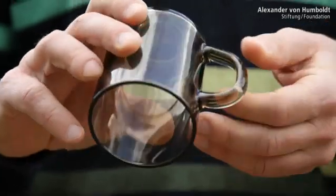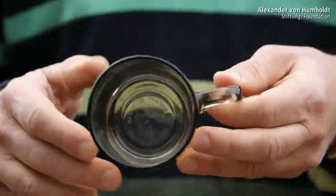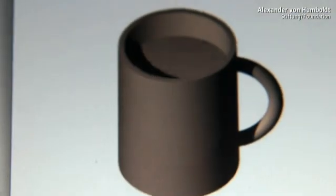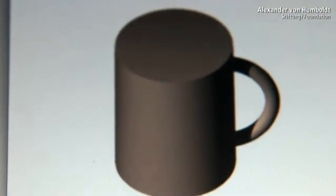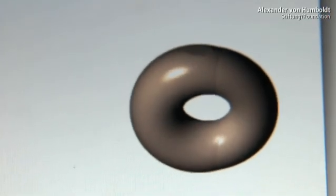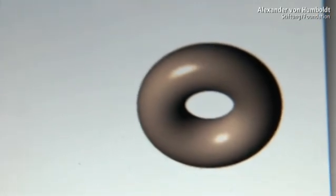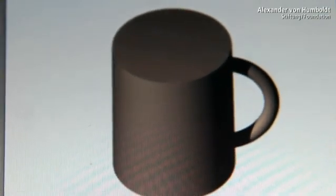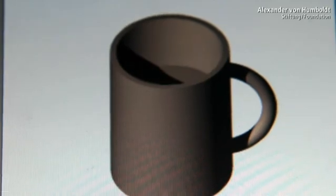However, a coffee cup is topologically different from a ball because it has a hole. That's why these surfaces cannot be transformed into one another by continuous deformation — unlike a torus, which has a hole like a coffee cup. Apart from two-dimensional objects, topology also works with three, four or more dimensions.